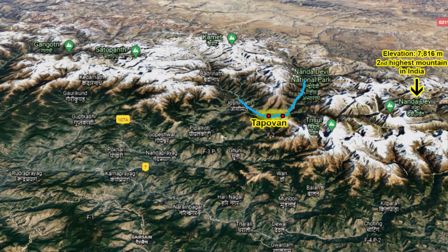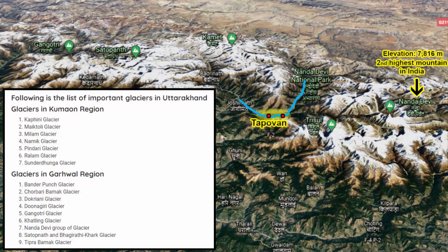The recent Uttarakhand flood actually happened on the Dhali Ganga River. Dhali Ganga River arises on the Raikana glacier. The state of Uttarakhand is home to many glaciers. Looking at the glaciers in the Garhwal region, and more importantly in the Chamoli district, we have the Nanda Devi group of glaciers. That means a portion of the Nanda Devi glacier broke off on Sunday morning.